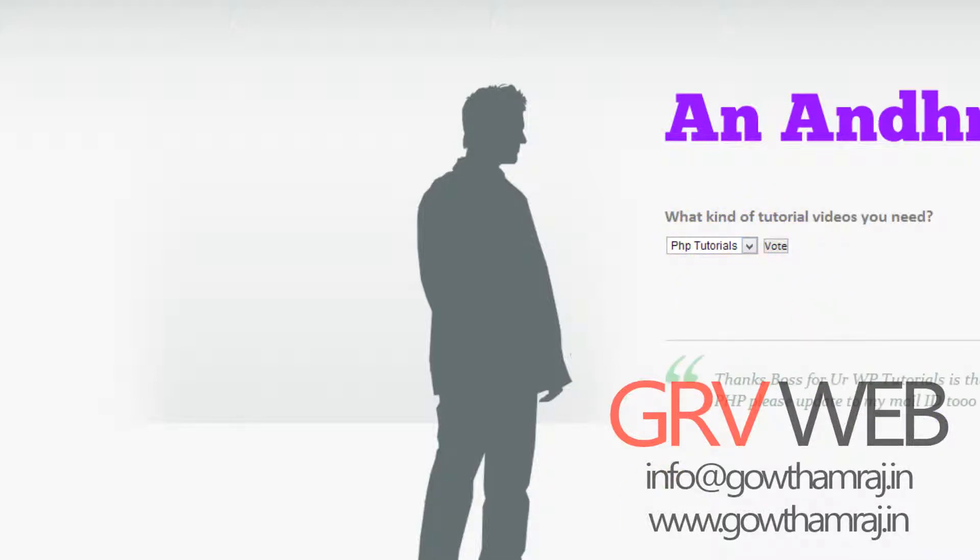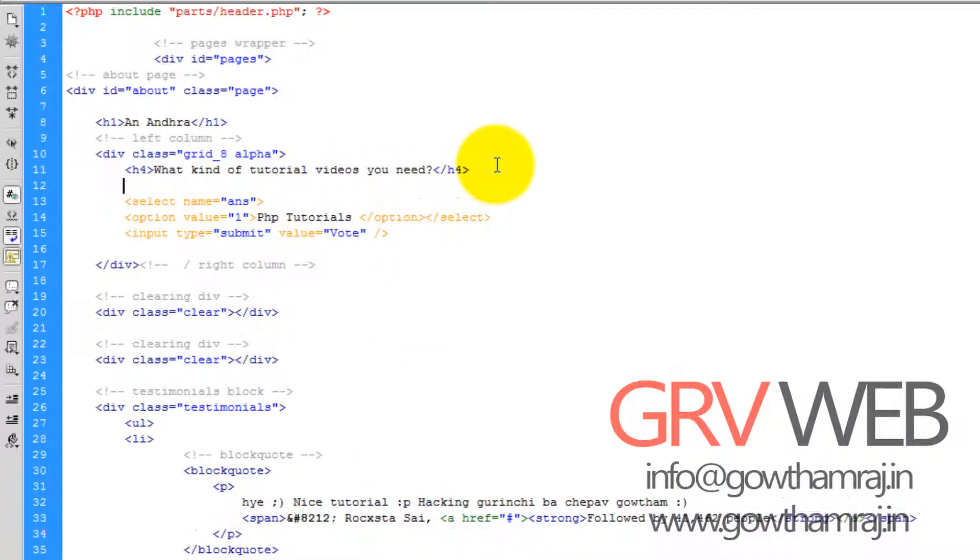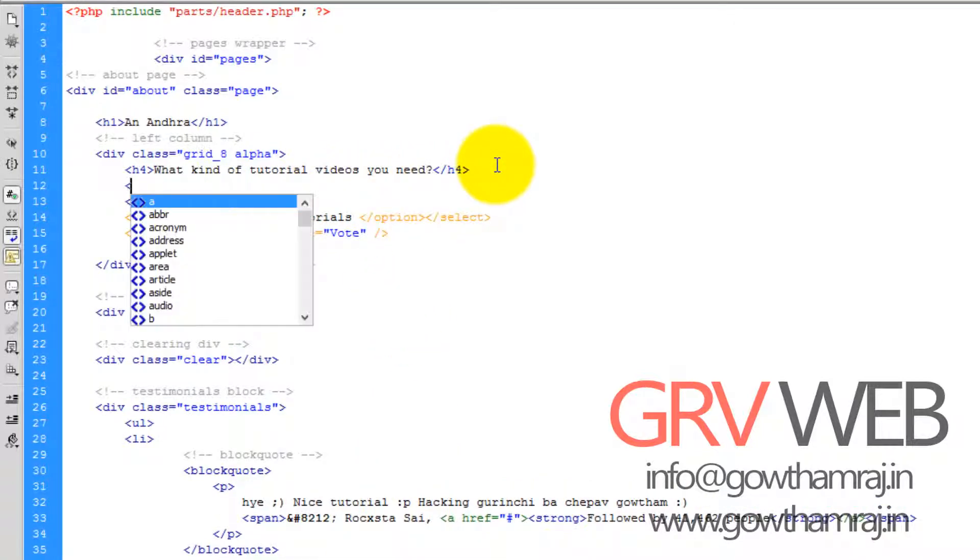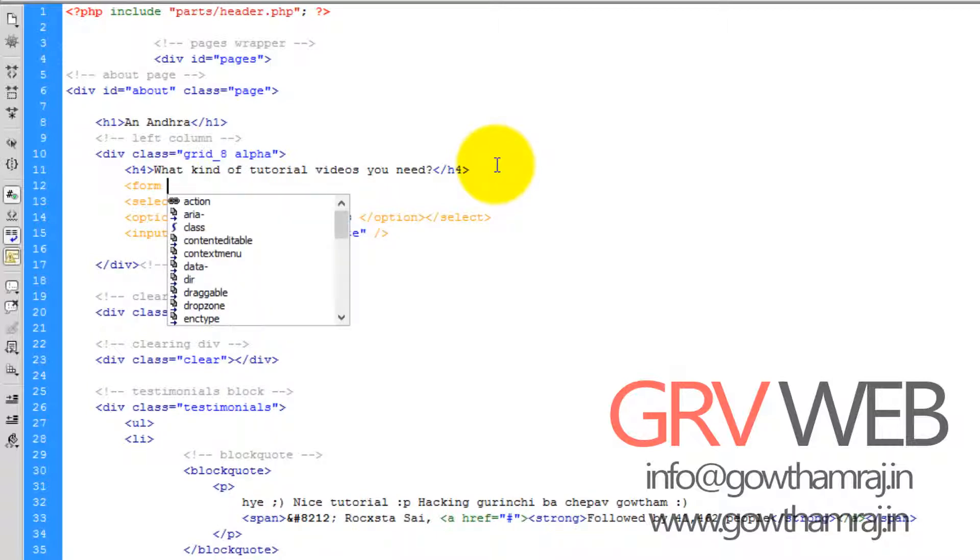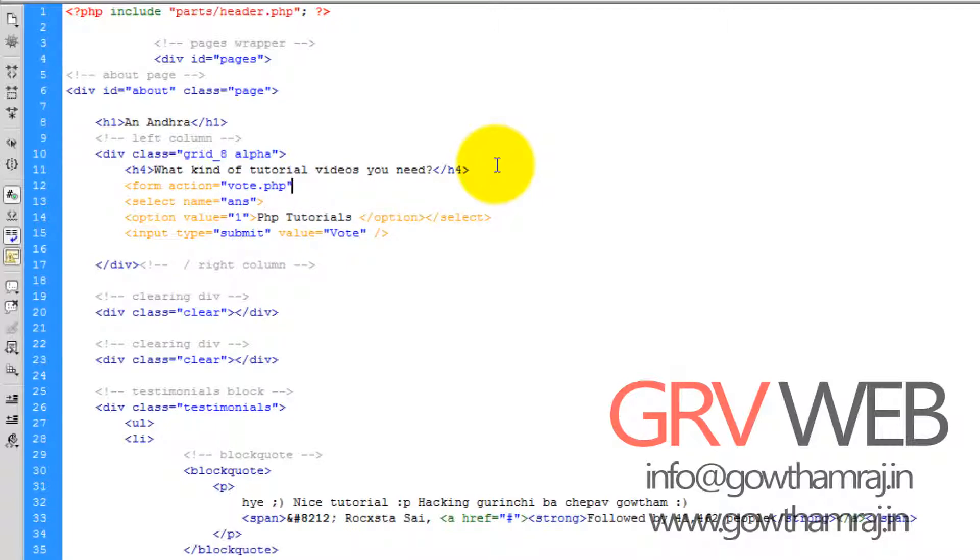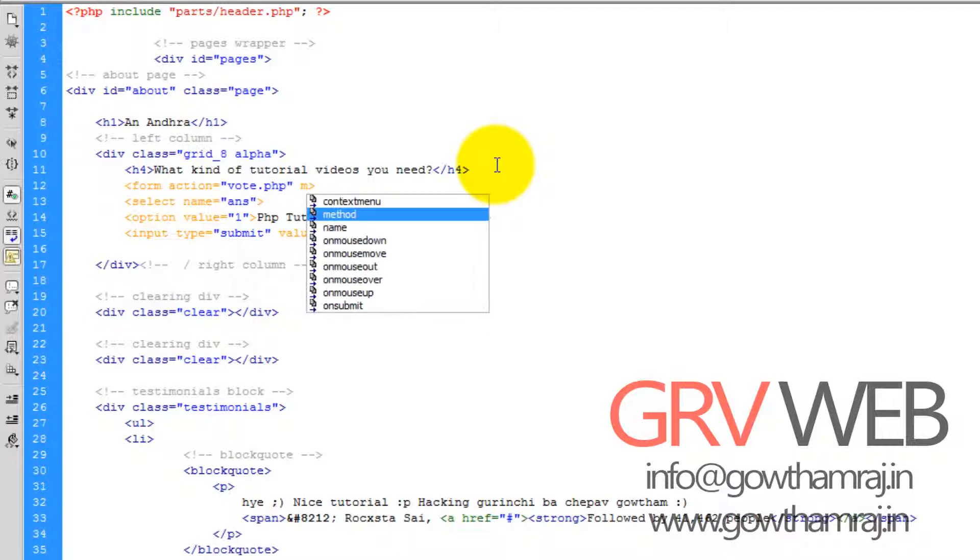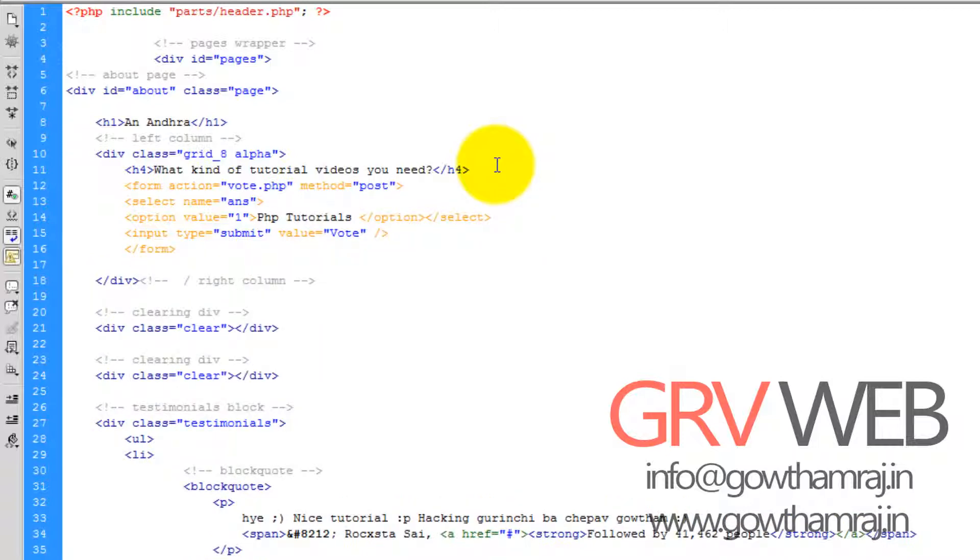Actually the form will not work because we need to specify this is a form. Form, and I want to specify action vote.php, and method should be post. I want to close the form here.